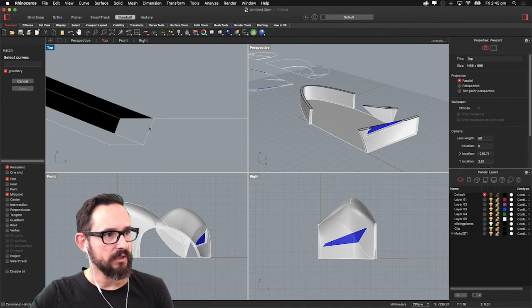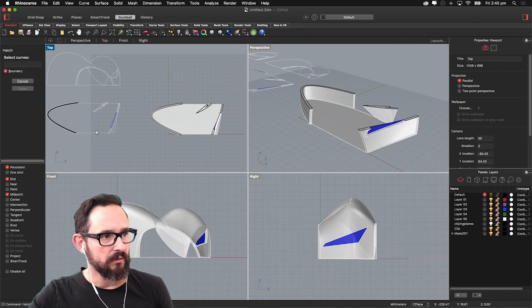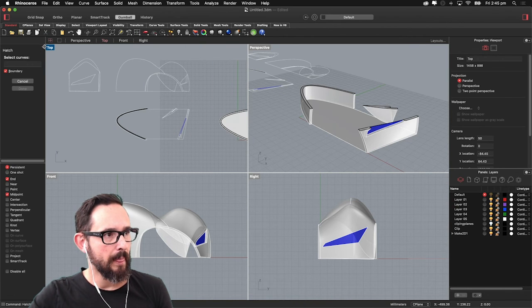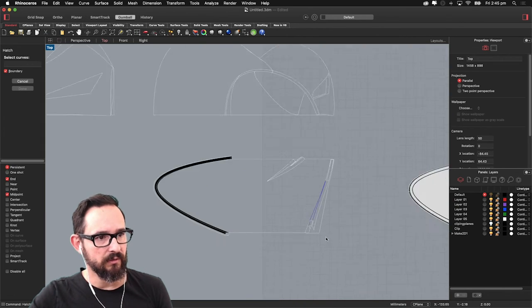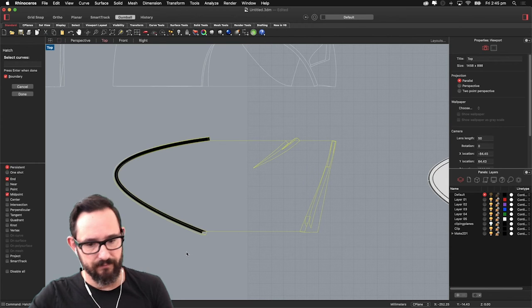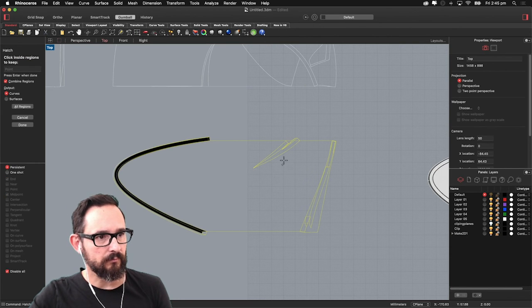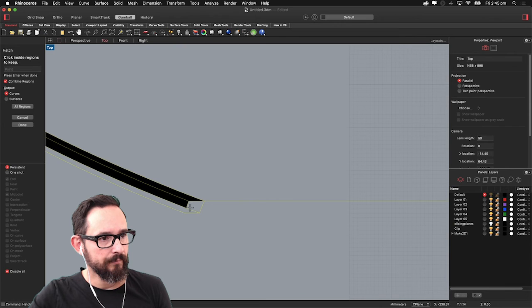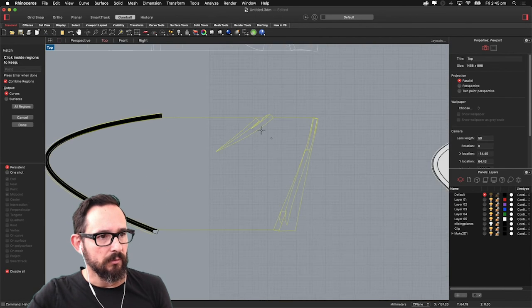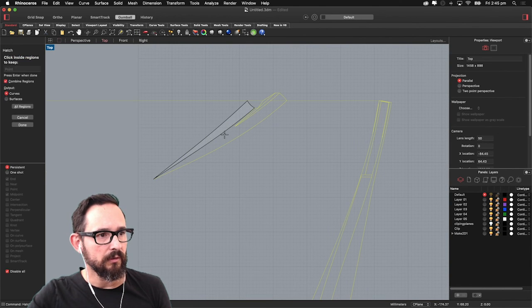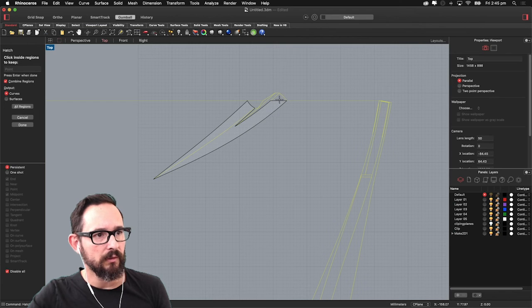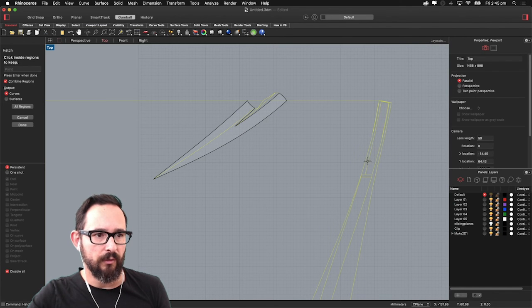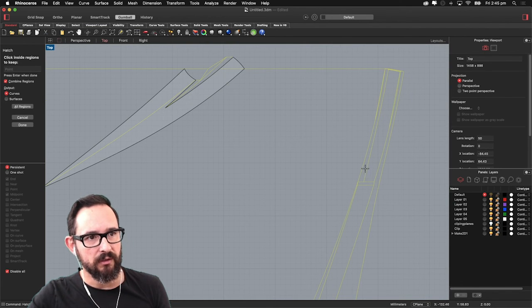Hatch, select curves and select the curves of the drawing. So I'm going to use this, this one, this one, this one. OK. So be aware of what you need to hatch in your drawing.